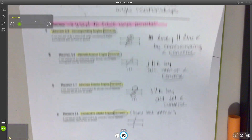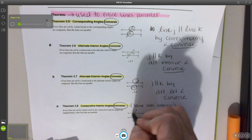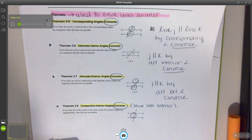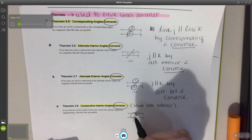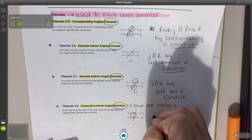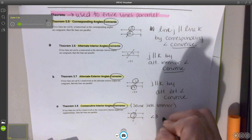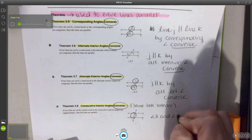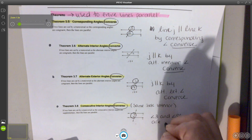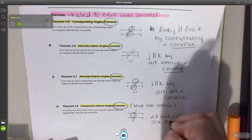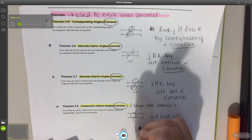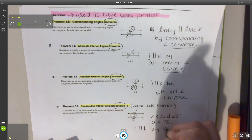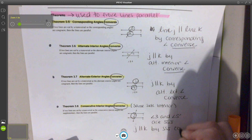The last one on this page — we have the two angles sandwiched in between the two lines. In this case, we're going to prove that they are parallel. Angles 3 and 5 are same side interior, or consecutive interior, and then we can say that J is parallel to K by SSI converse.